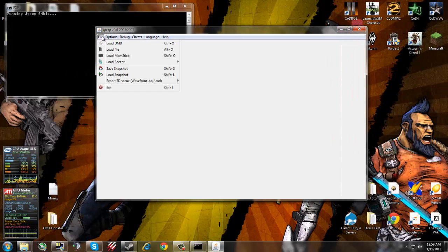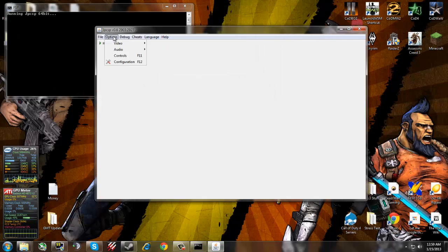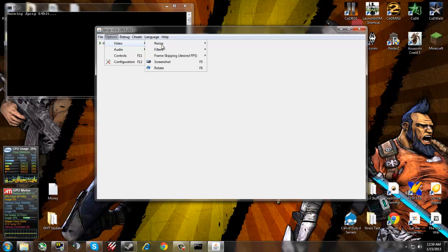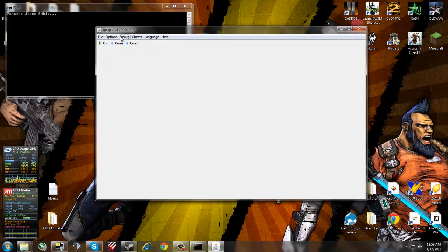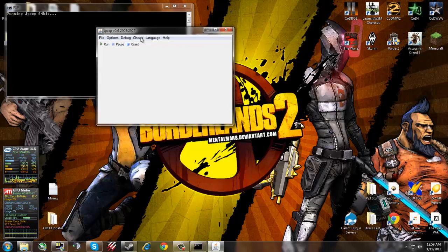First thing you want to do is check if you see your games in here, which I do. Next what you want to do is go to video, resize and do times two. Times one is just too small for me.